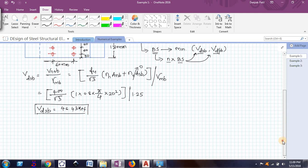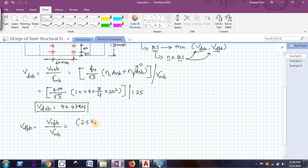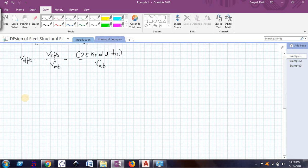Now we need to find the second term — the design bearing capacity of the bolt, VDPB. This is given as the nominal bearing capacity divided by γMB. The nominal bearing capacity is 2.5 × KB × D × T × Fu, divided by γMB. We will find each term one by one.